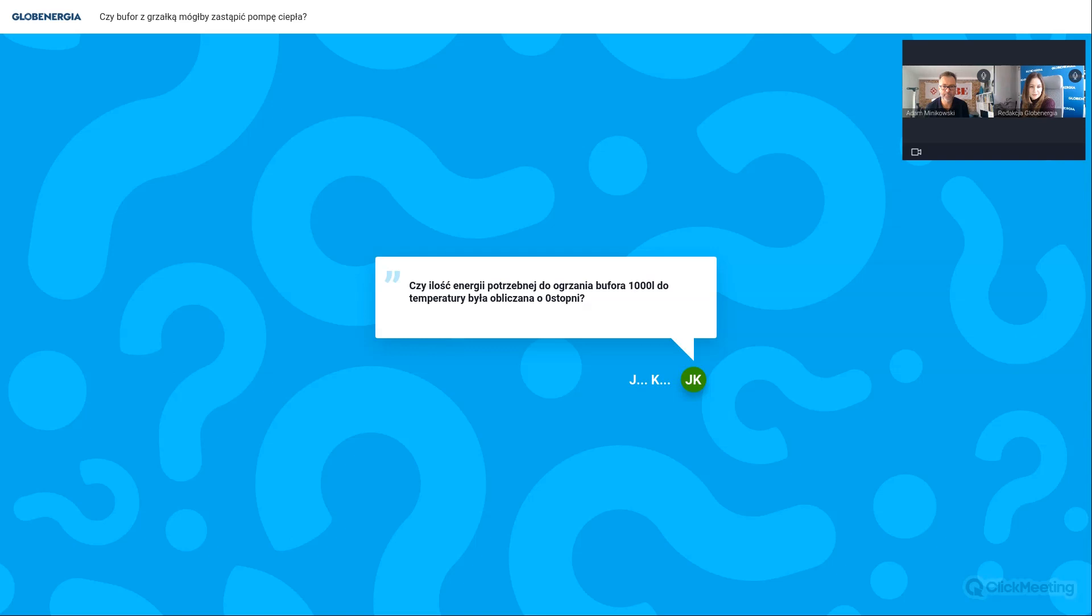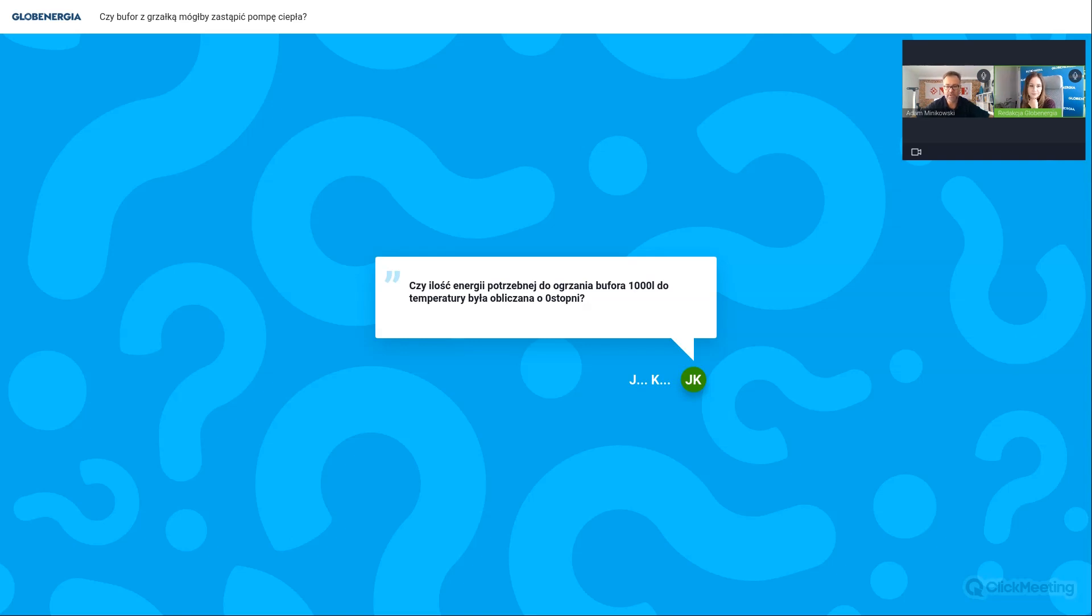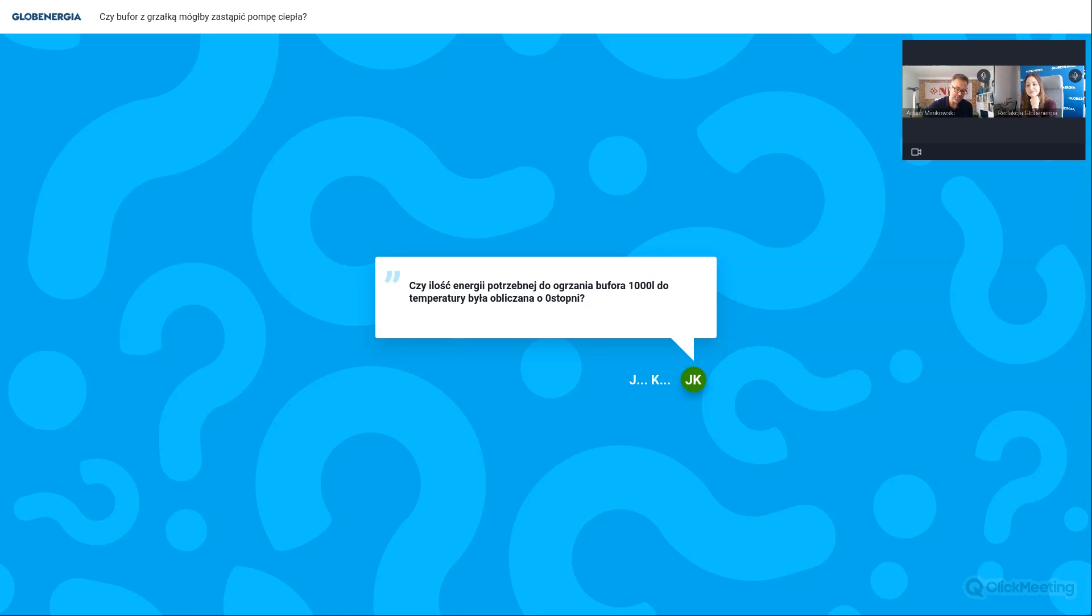Czy ilość energii potrzebnej do ogrzania bufora 1000 litrów do określonej temperatury była obliczana chyba od 0 stopni? Czyli od jakiej temperatury była obliczana ilość energii potrzebnej do podgrzania bufora? Żeby wyliczyć tą ilość energii, wzór jest bardzo prosty. Pojemność tego bufora, czyli 1000 litrów mnożona przez ciepło właściwe wody, czyli to 0,00116 kWh litr na kelwin no i delta T. No i teraz możemy sobie tutaj wstawić, że chcemy go nagrzać na 70 od temperatury 10 stopni, bo tyle normowo się przejmuje, czyli delta T 60. To nagrzanie takiego bufora wymaga dostarczenia, żeby ta woda się nagrzała 70 kWh, tyle potrzebujemy energii.